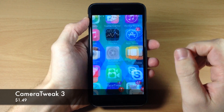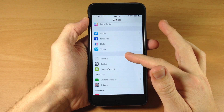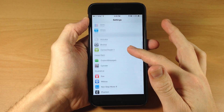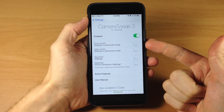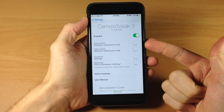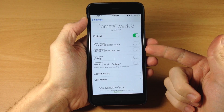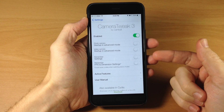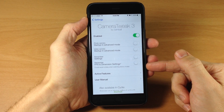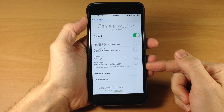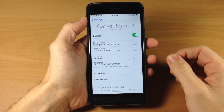If we go ahead and jump into the settings, you can see that we have some options right here within the settings pane. Tap on that and you can see that you do need to enable this. Right below that you have the startup in advanced mode, which you can toggle on. The same thing applies for video camera, as well as remembering the settings, frames per second, and dimension settings, which you can change inside of the camera application.